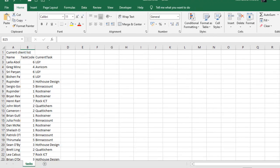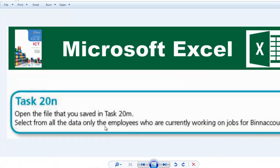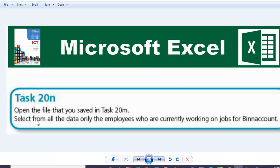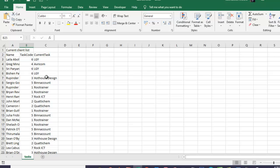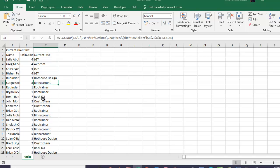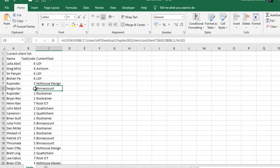The question says that we should select from all the data only the employees who are currently working on jobs for BIN account. So we're simply going to filter this data, and the filter will be placed on the current task column where we'll select BIN account.